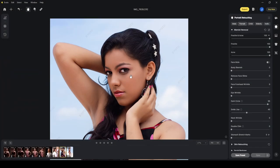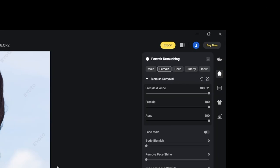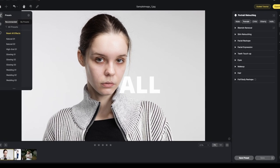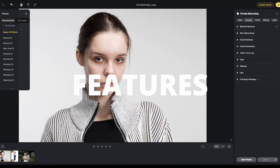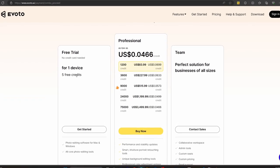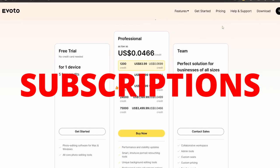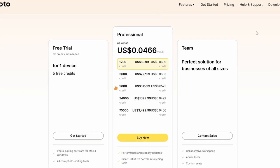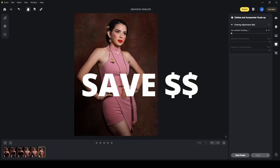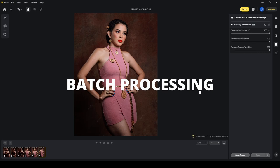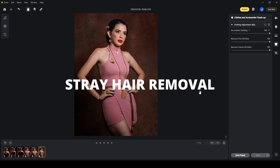Are you ready to dive into a whole new world of editing possibilities? Picture this: free access to all features, paying only for exports, and a pricing model so simple it'll make your editing experience a breeze. Get ready for cost-effective credits that'll save you money and time, especially if you're a pro looking to streamline your workflow.